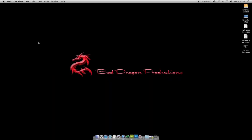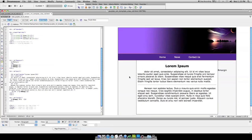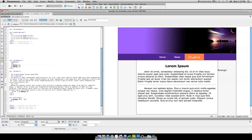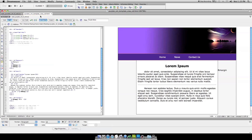Welcome back to BadDragonProductions.com. Robert here. Today we're going to go over vertical menus. If you tuned in for the last lesson, we used this template to put together our horizontal menu — the nav bar with home, news, and contact us. We're going to put this same menu in the left margin. If you'd like to download these lessons, you can get the high definition videos without any commercials, coded or commented and non-commented code, at BadDragonProductions.com.